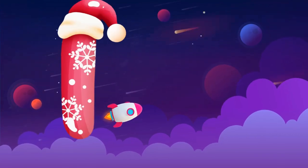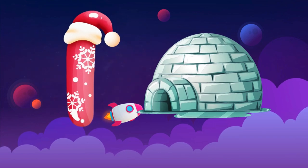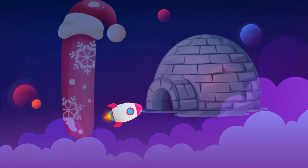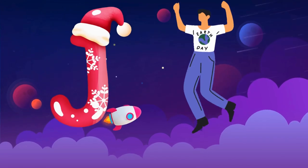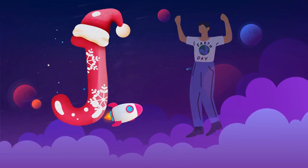I is for igloo, i-i-igloo. J is for jump, j-j-jump.